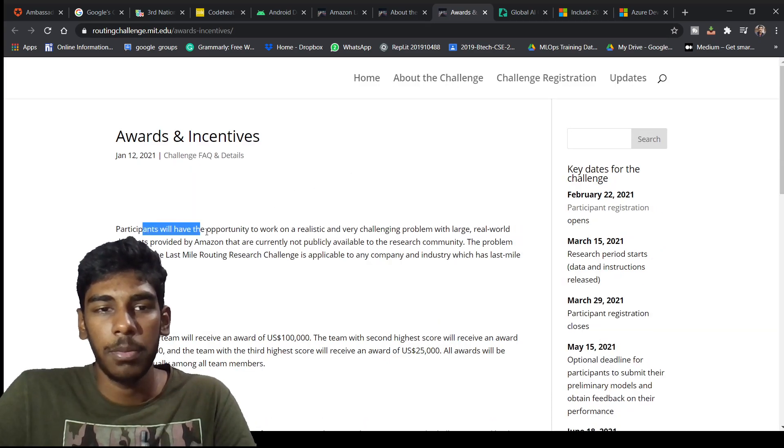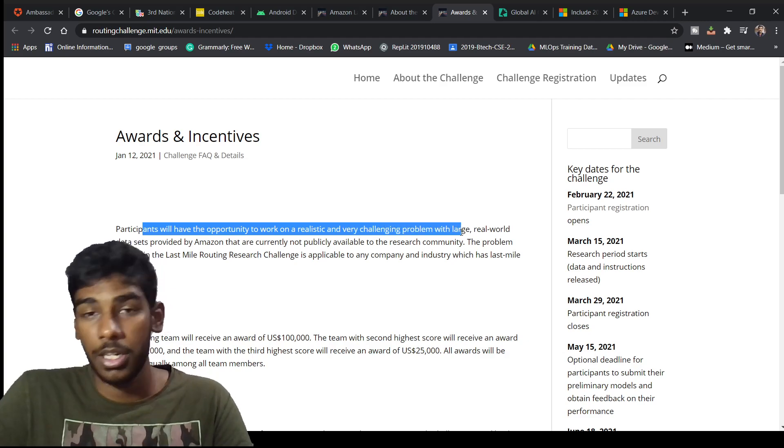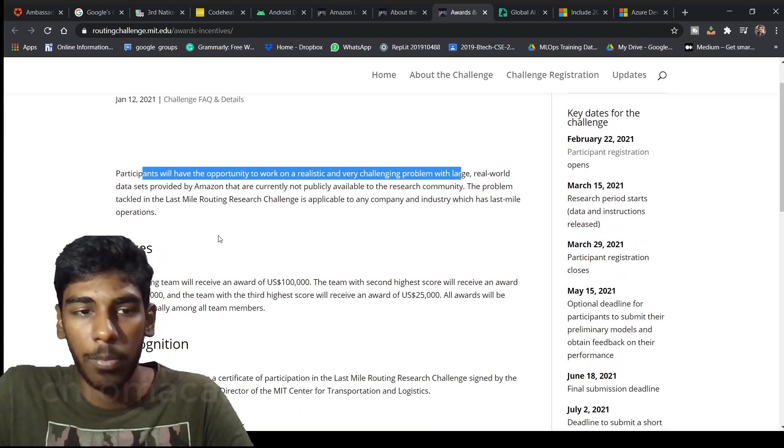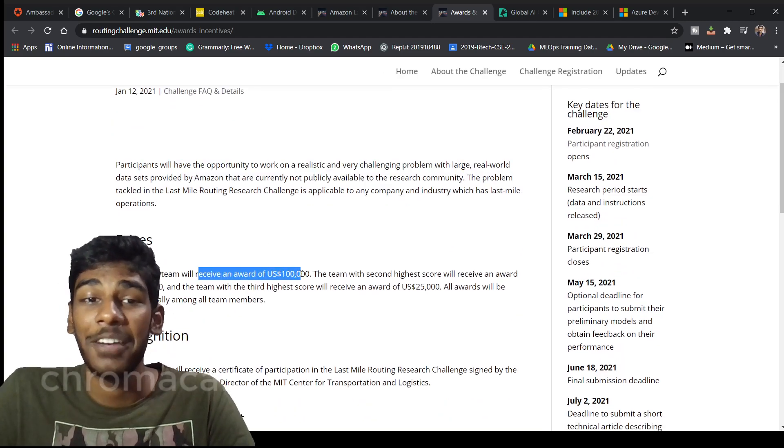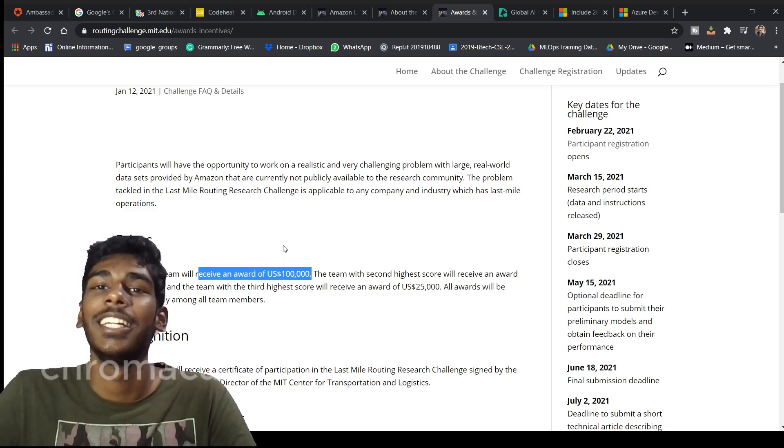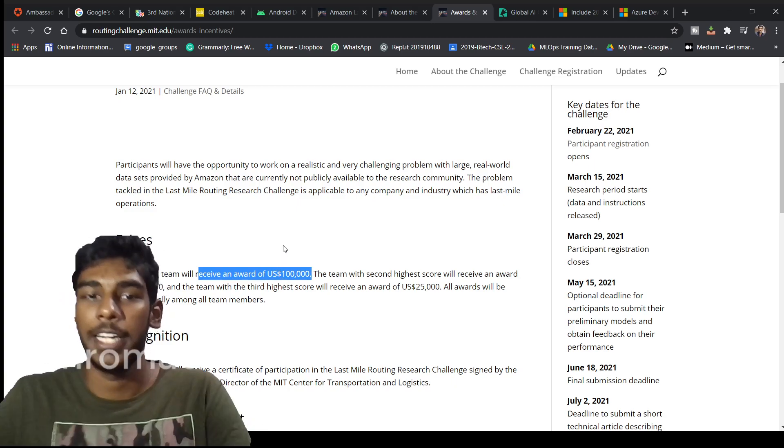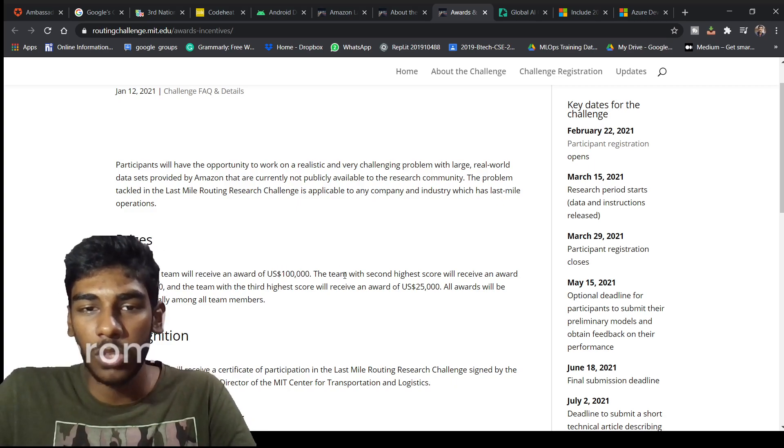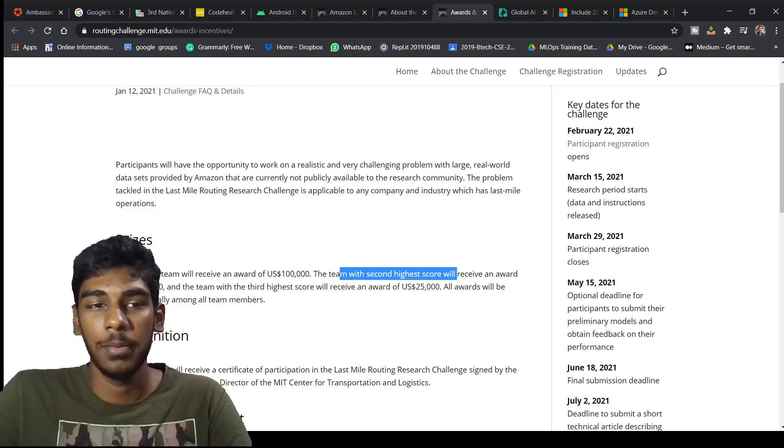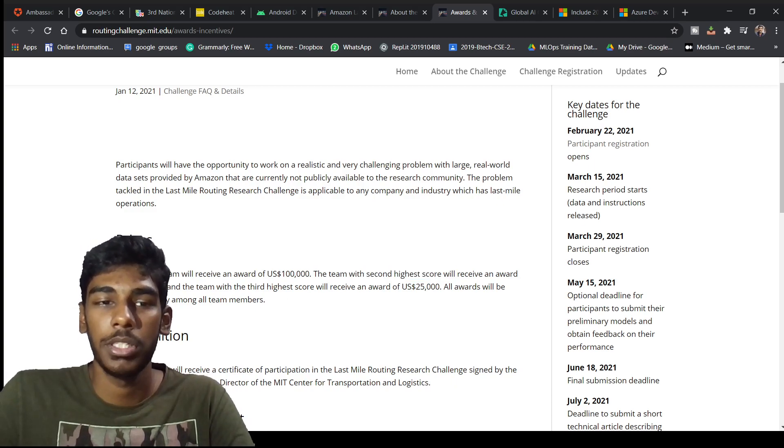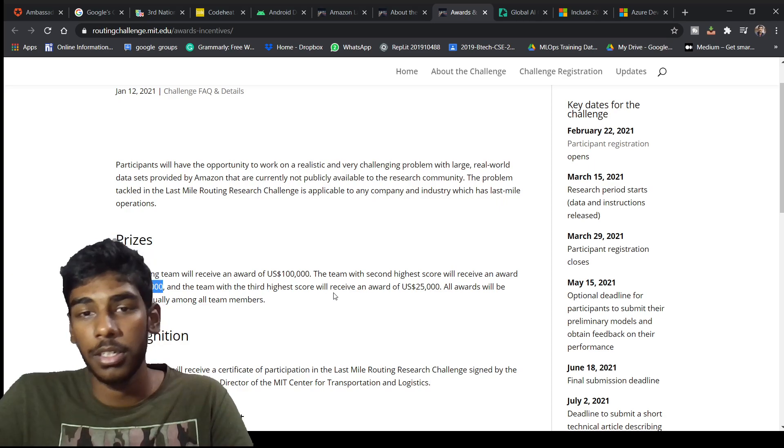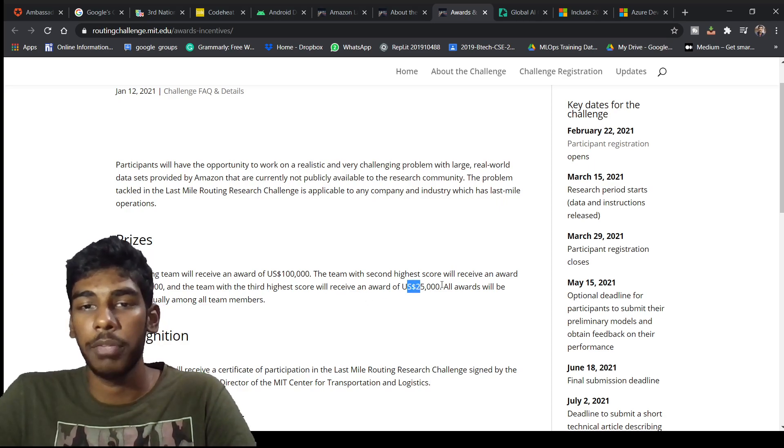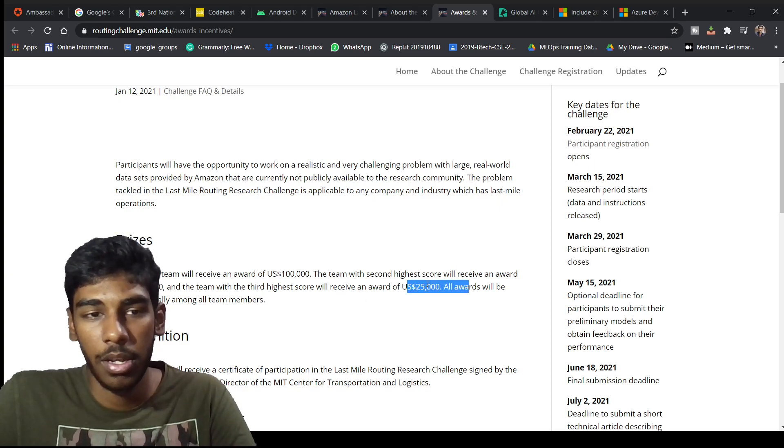Participants will be having opportunity to work in a very large real life problem. The winning team will receive an award of USD $100,000. The team with second highest will be receiving $50,000 USD and the third highest will be getting $25,000 USD.